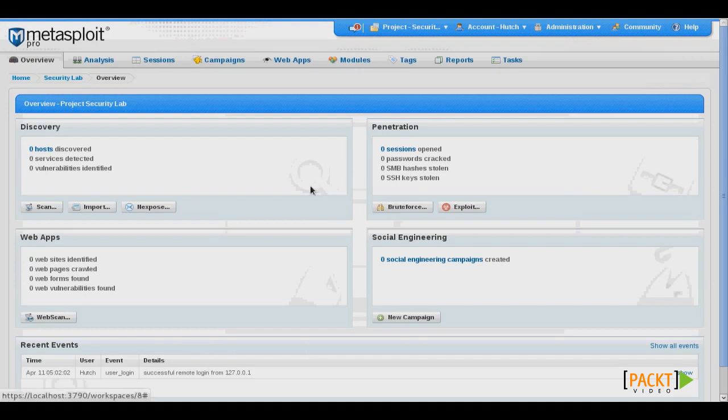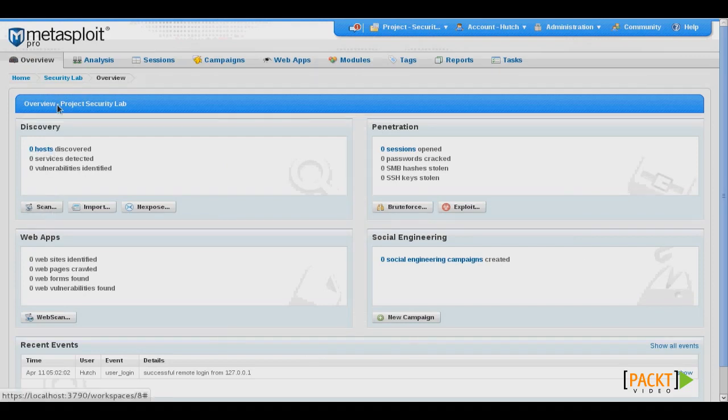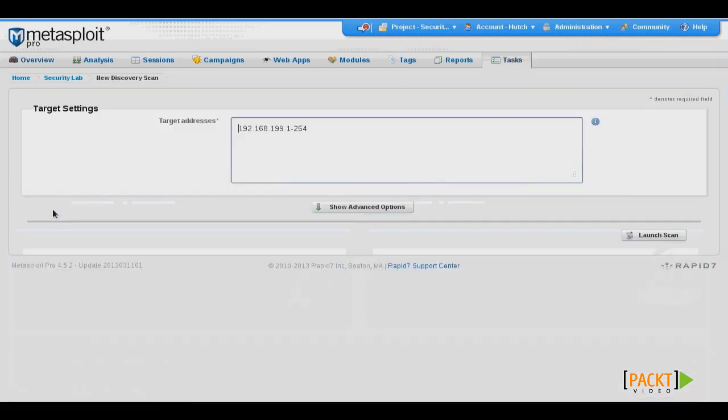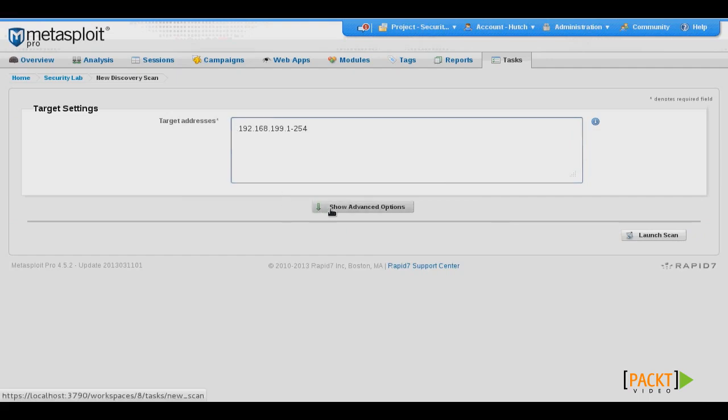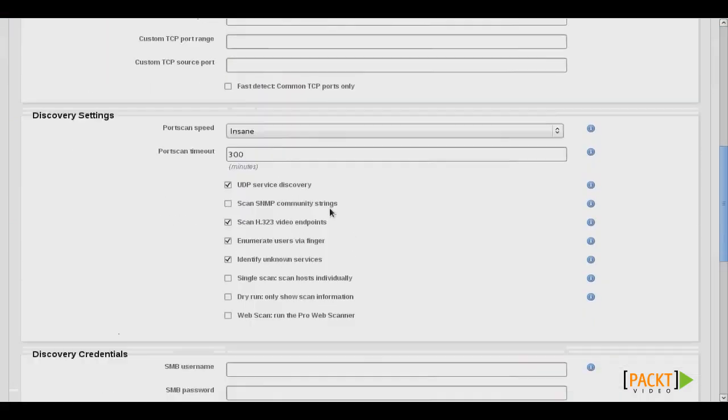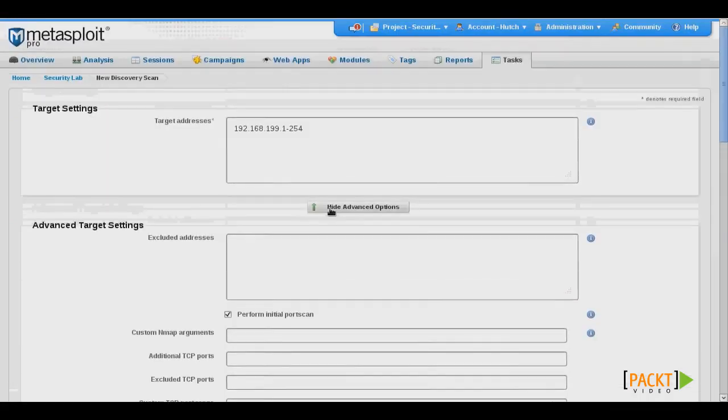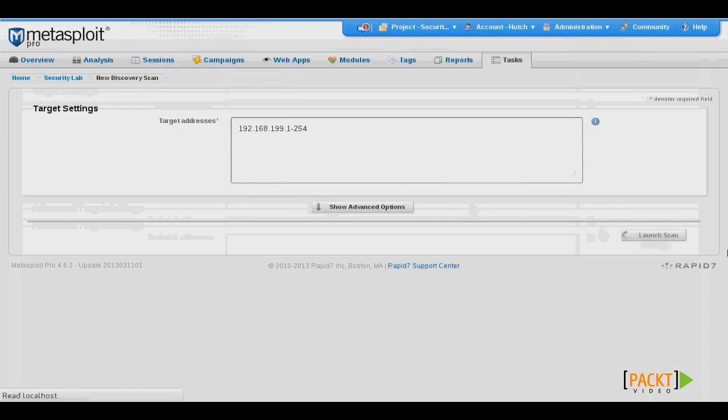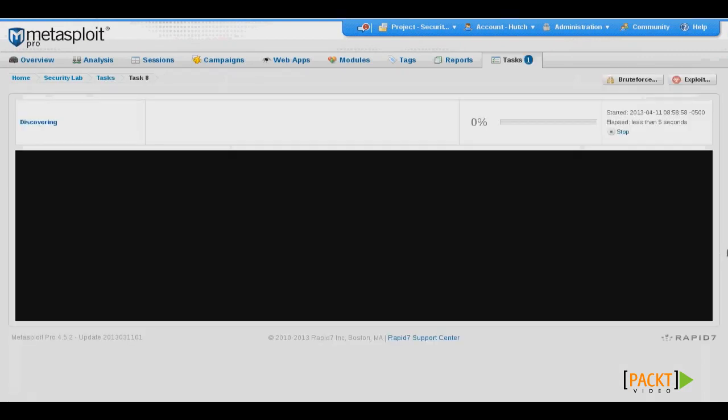The first thing that we want to do is perform a discovery on our target network. So under Discovery, click Scan. Verify the target IP addresses. And then several different advanced options that we can configure. In our case, we'll just go with the default options, and then we'll click Launch Scan.